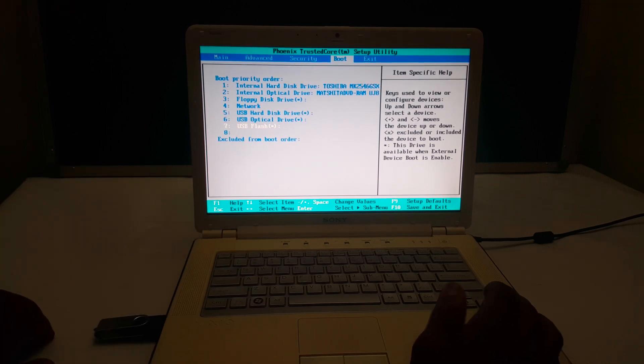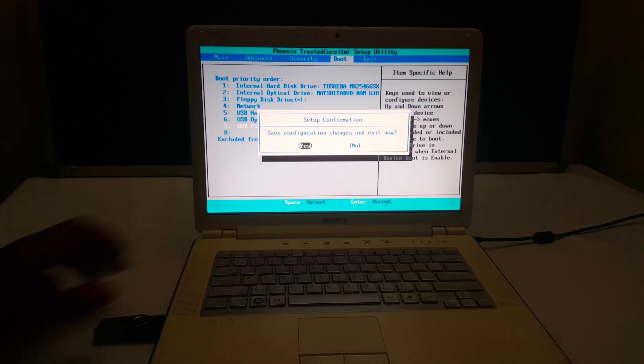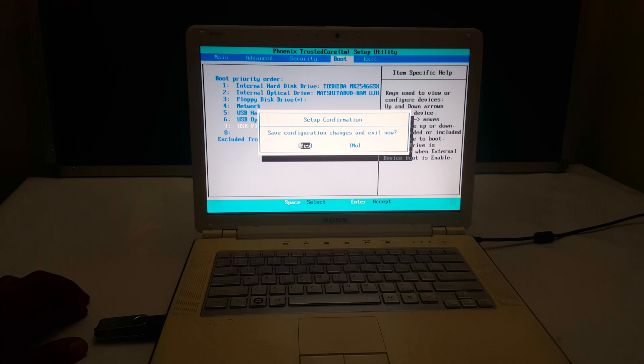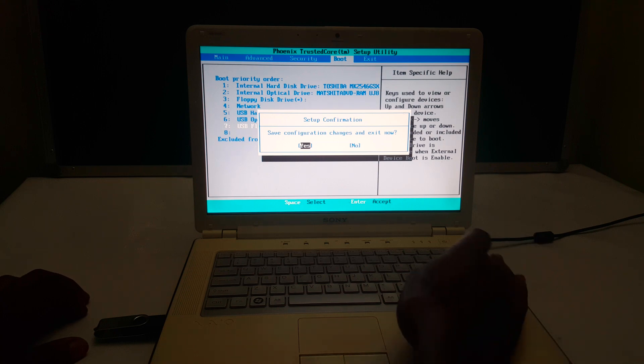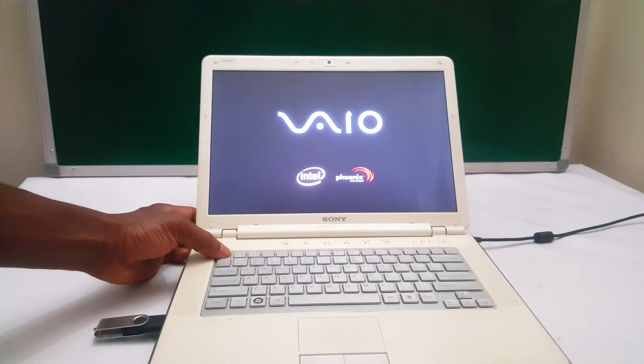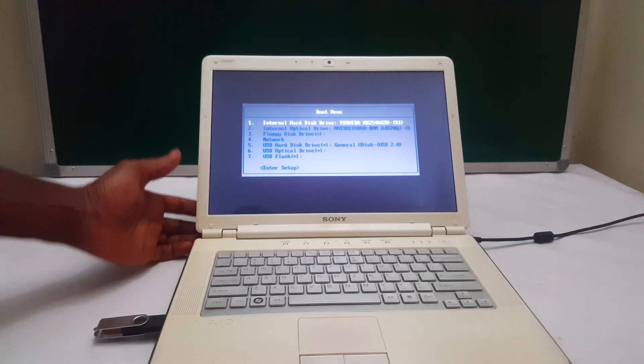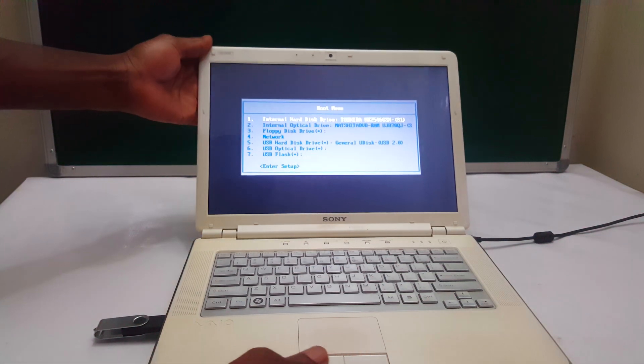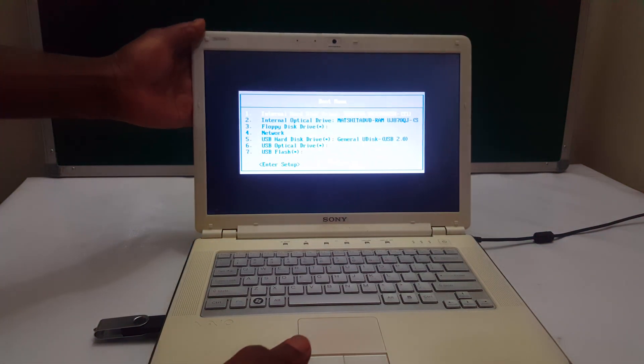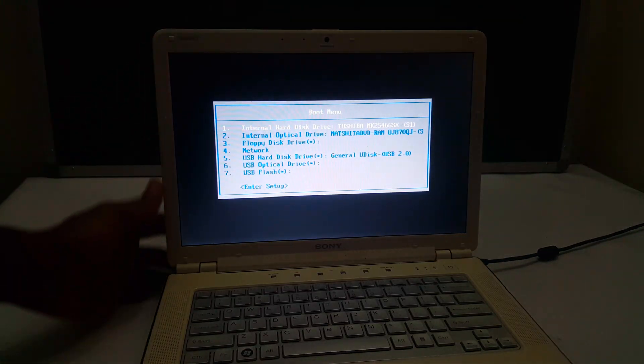So I'm going to go ahead and save changes by clicking F10 and click Enter. Then the computer will boot. Then in the process of booting, you click Escape. In Sony laptops, we use Escape. So when you click Escape, this is what we get.